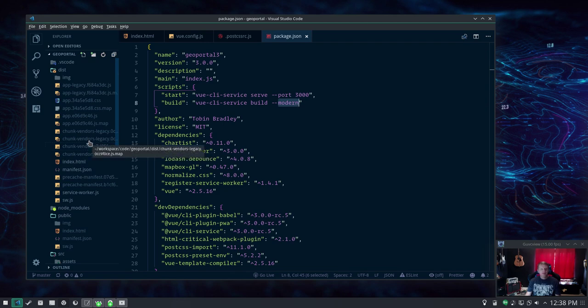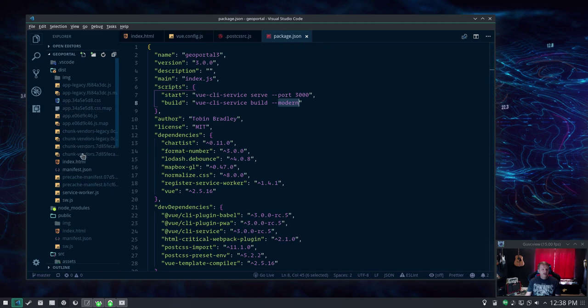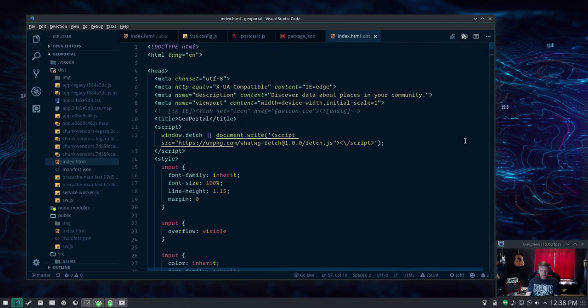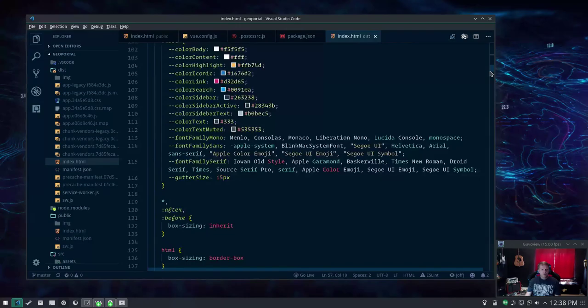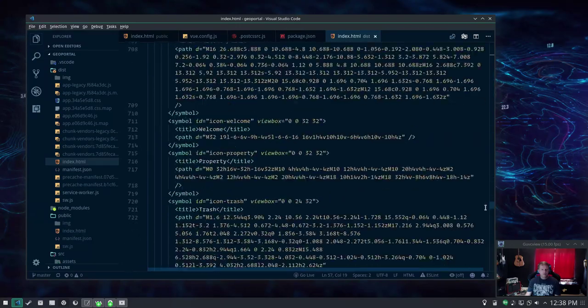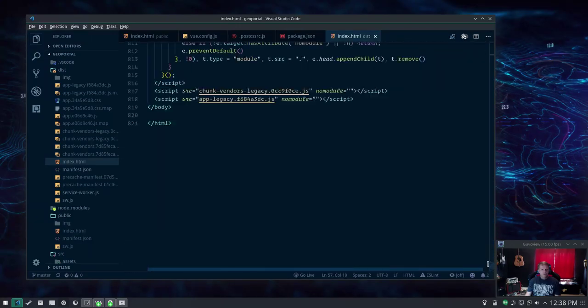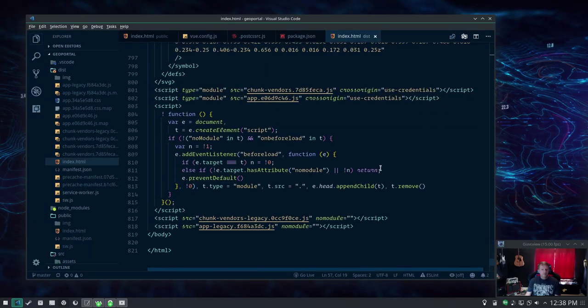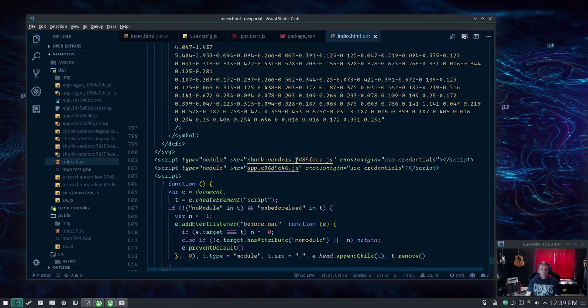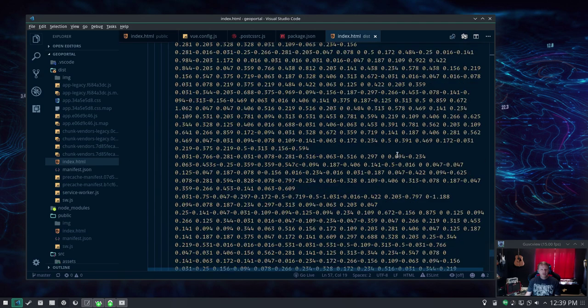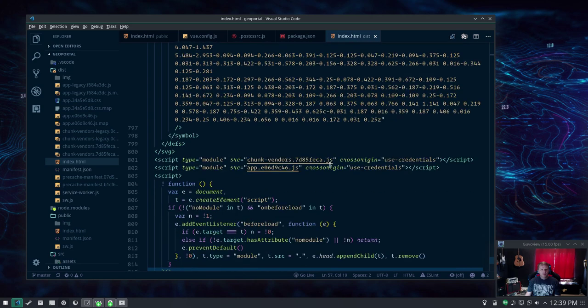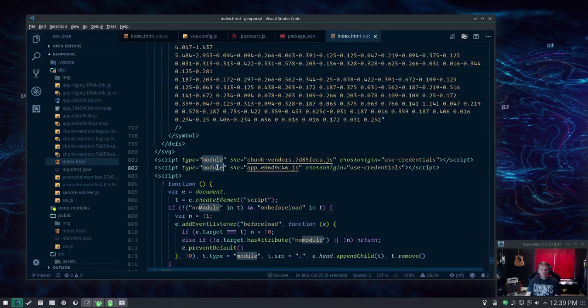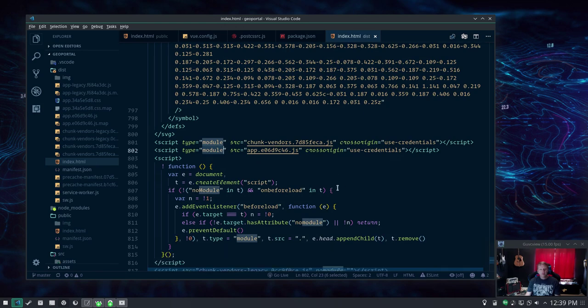And in your index.html, let me just save this so it isn't quite so crazy looking. What I'll do at the bottom is do your chunk vendors as this type module, which your older browsers won't understand but your regular browsers will.